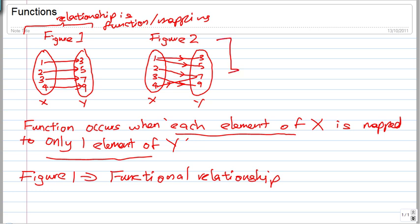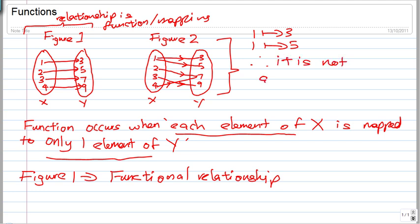In Figure 2, you can see that 1 maps to 3 and 1 also maps to 5. Because one element of X — namely 1 — maps to both 3 and 5, the condition is not satisfied. Each element of X must be mapped to only one element of Y, so Figure 2 is not a function.